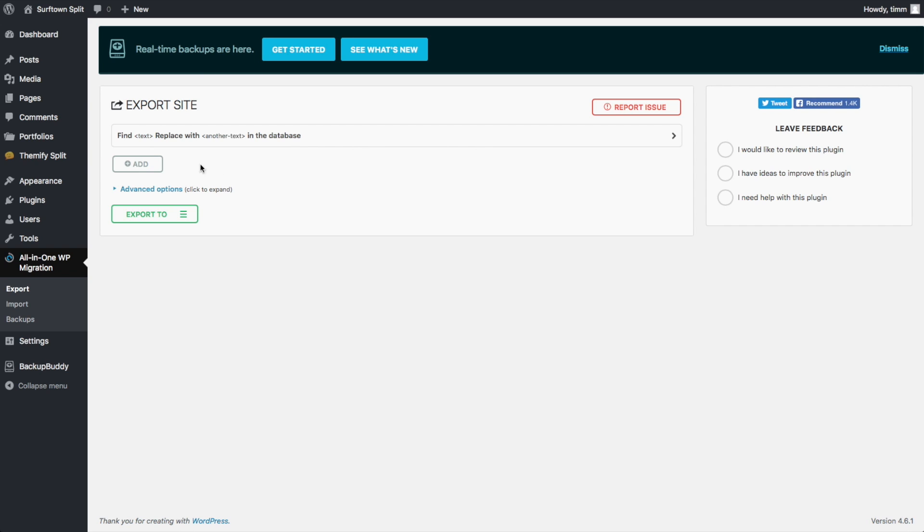And it's got some other options here where you can replace certain parts of your website. So if you're changing your website's name completely and you want to replace all of the instances where you said website A and you're switching it to website B, you can do that here. I'm just going to leave it all alone. There's also some advanced options here. I'm just going to leave that alone, just keep it really simple.